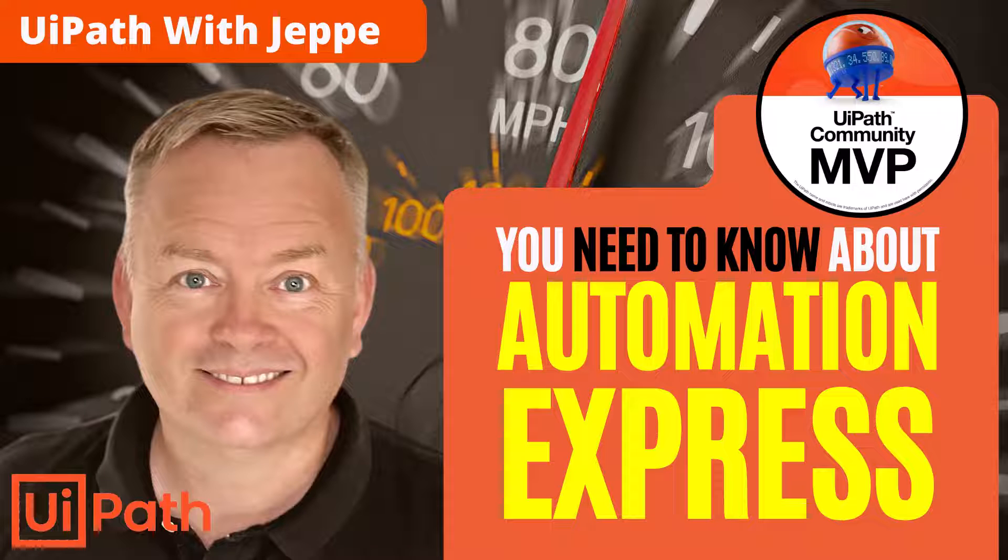Hi, and welcome back to the channel UiPath with Jeppe. Today, we're talking about the Automation Express user license type that can be used for personal automation.